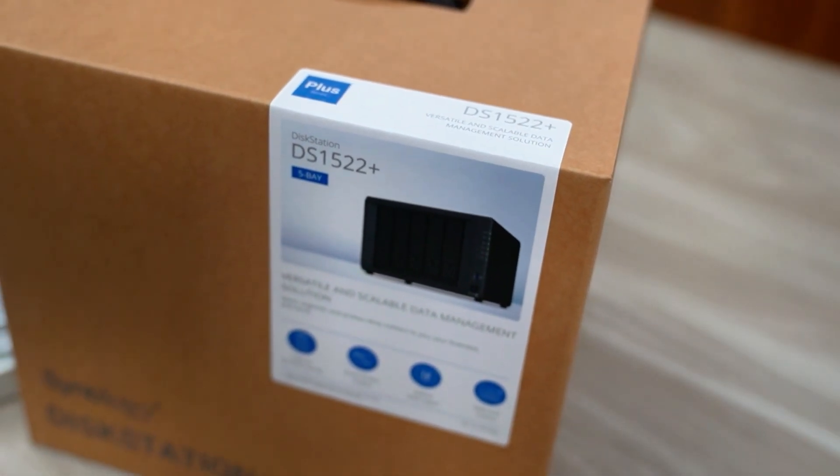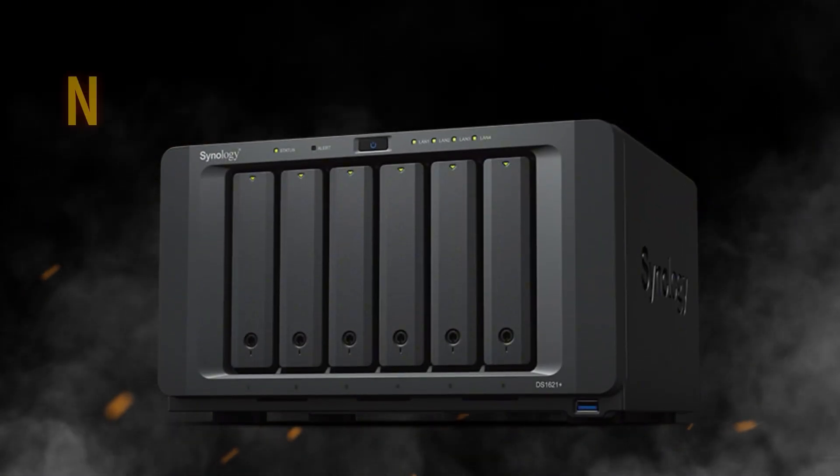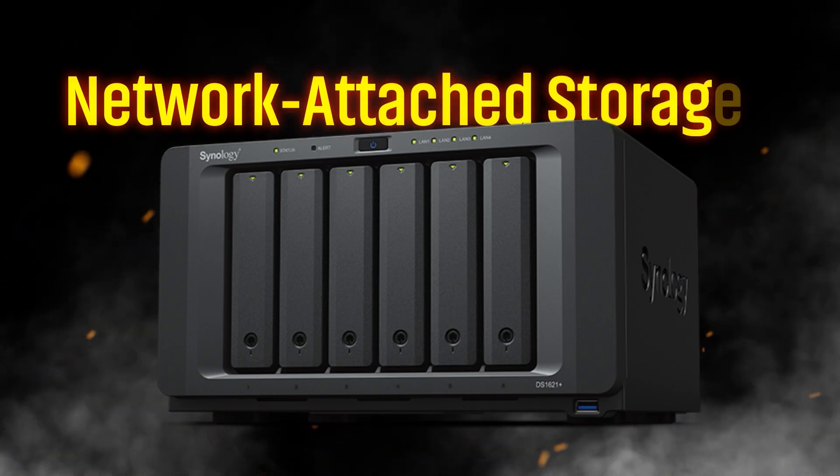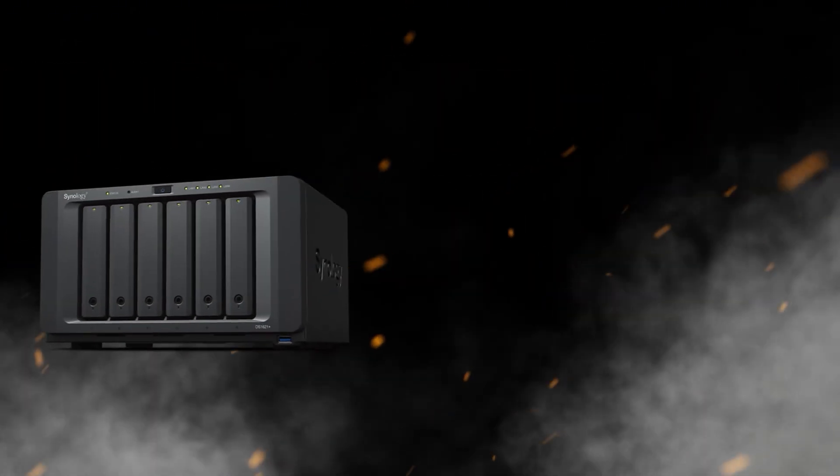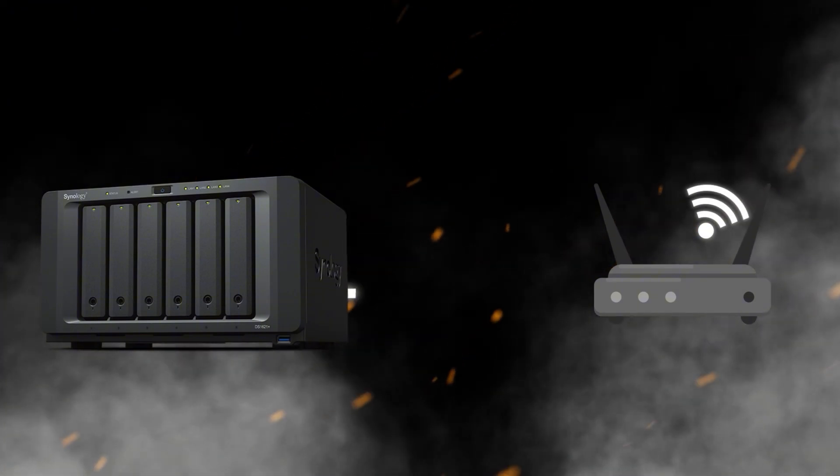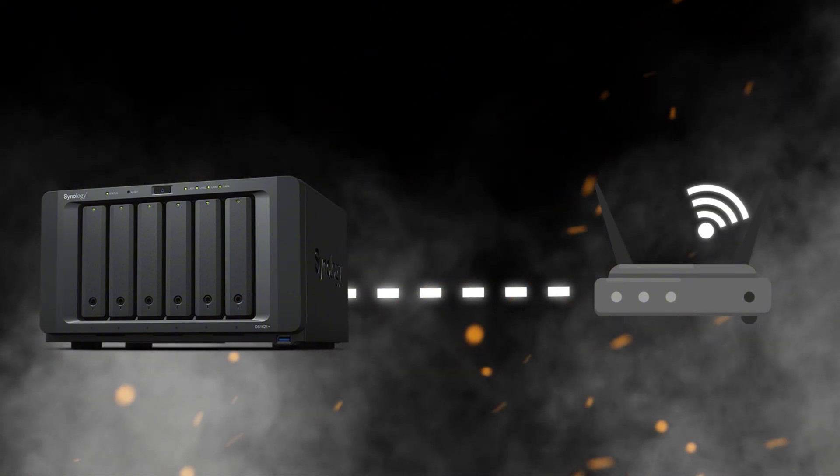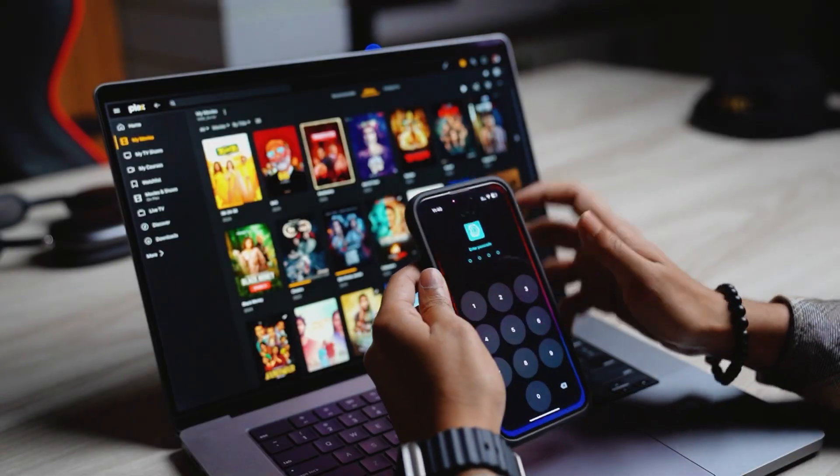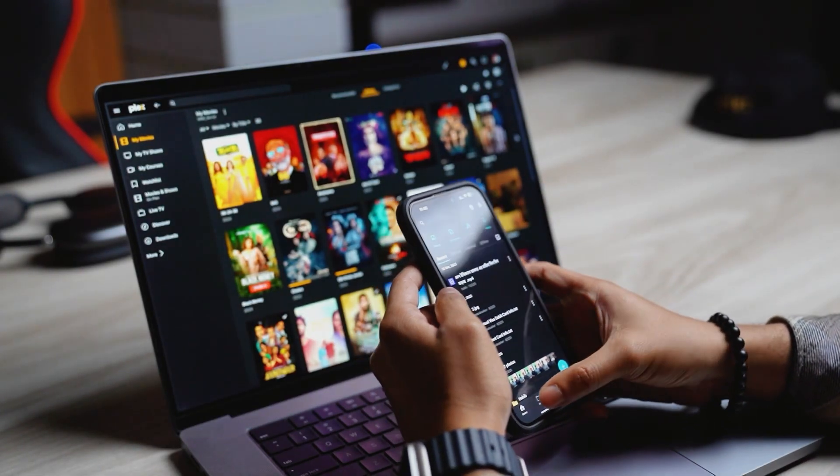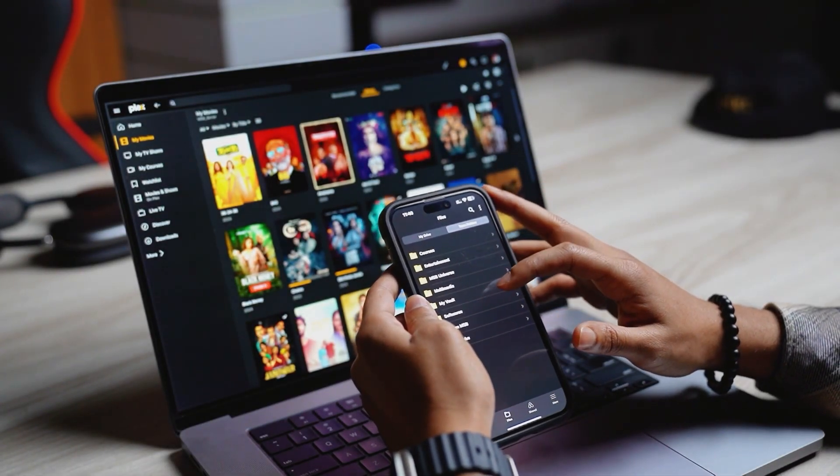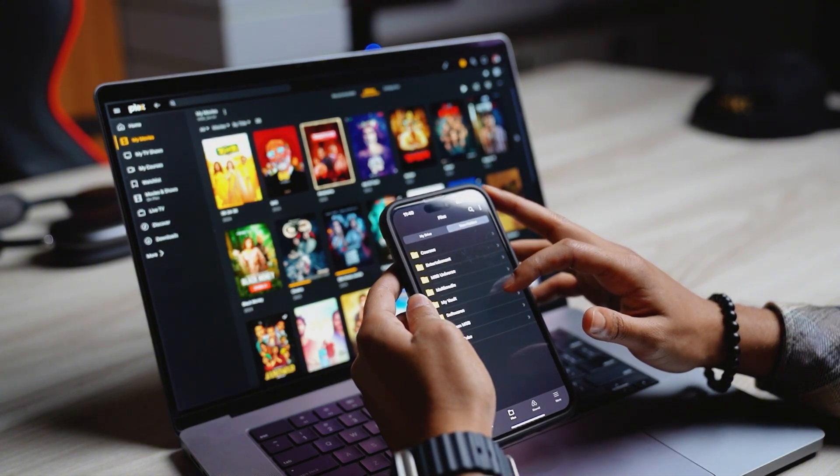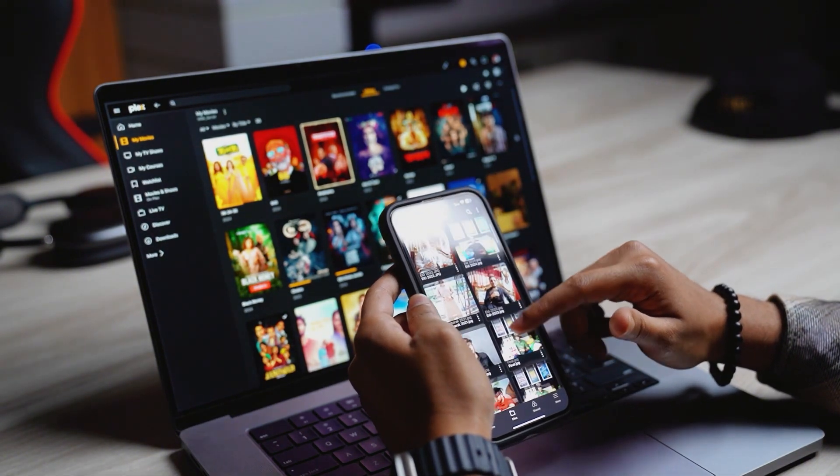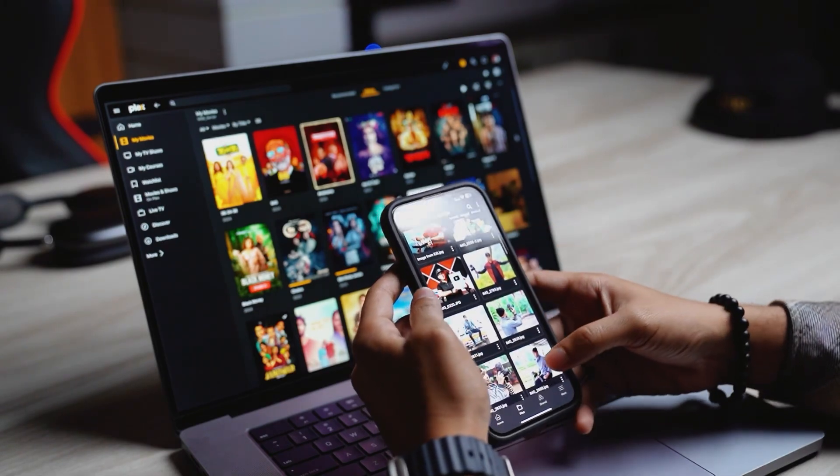You may think what is NAS. Full meaning of NAS is Network Attached Storage. This is actually a dedicated storage server connected to a Wi-Fi network, allowing multiple users and devices to access data from a centralized location. That means I can access this huge amount of data from my local network and from anywhere in the world. That's why mainly I purchased this Synology NAS.